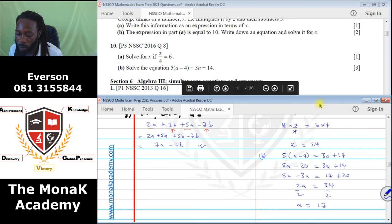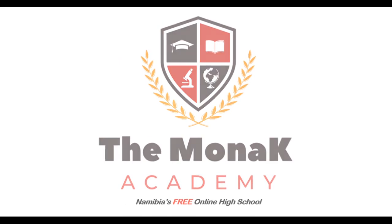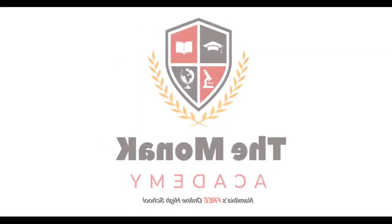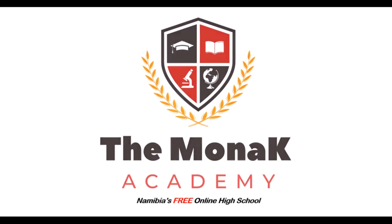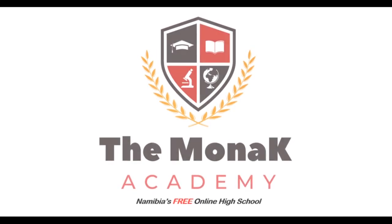That is algebra number 2 done. We will catch each other in algebra number 3.